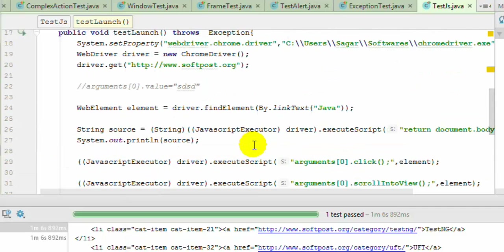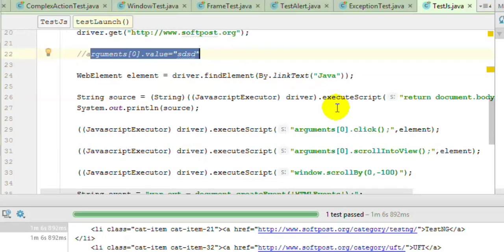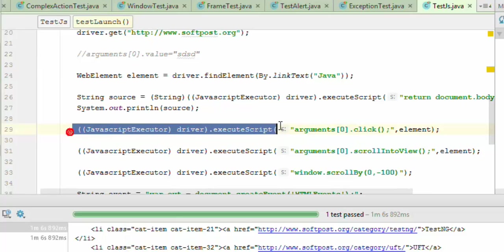To set data on a particular edit box, you need to use this particular syntax: arguments[0].value equals whatever value you want to set. Basically if you want to execute any JavaScript, you can use this particular syntax.